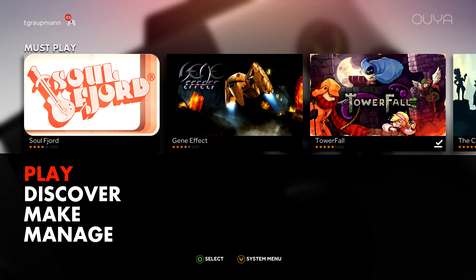Hello, OUYA developers. We've recently added a feature that lets you do the Android debugger without the micro USB cable. This is useful for a lot of different engines because you can publish right from the engine to the OUYA and it will run your game.